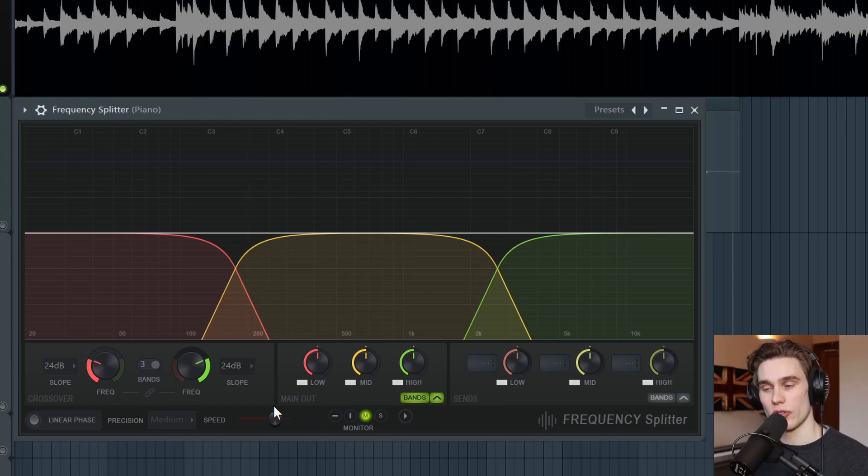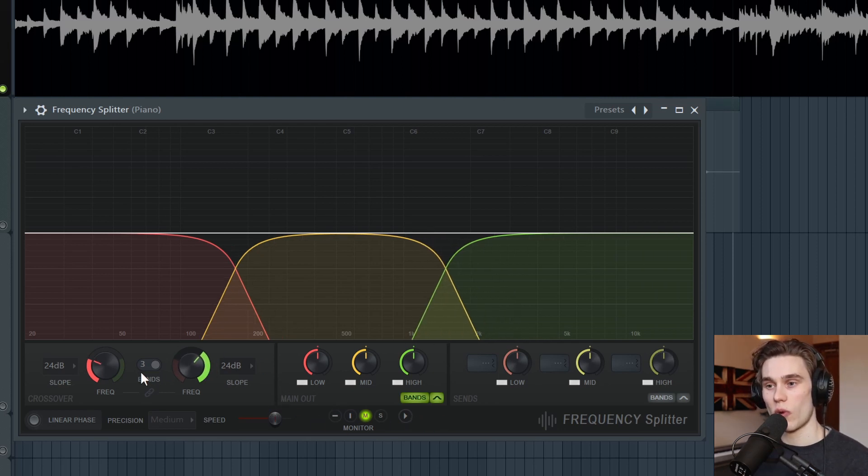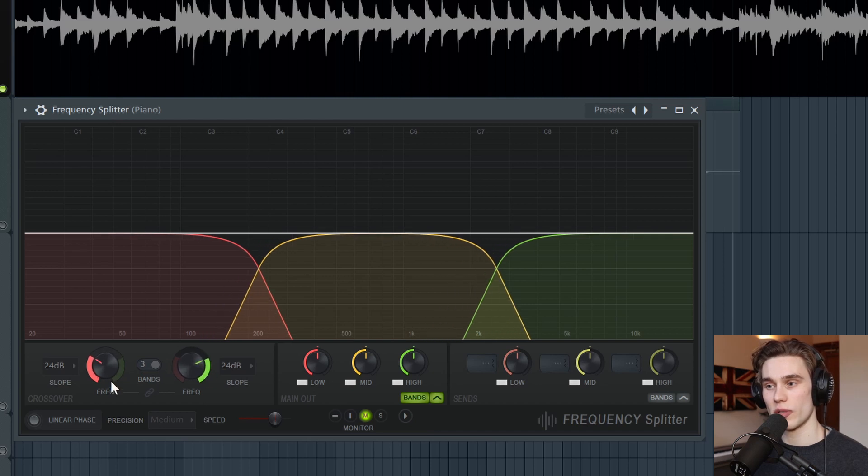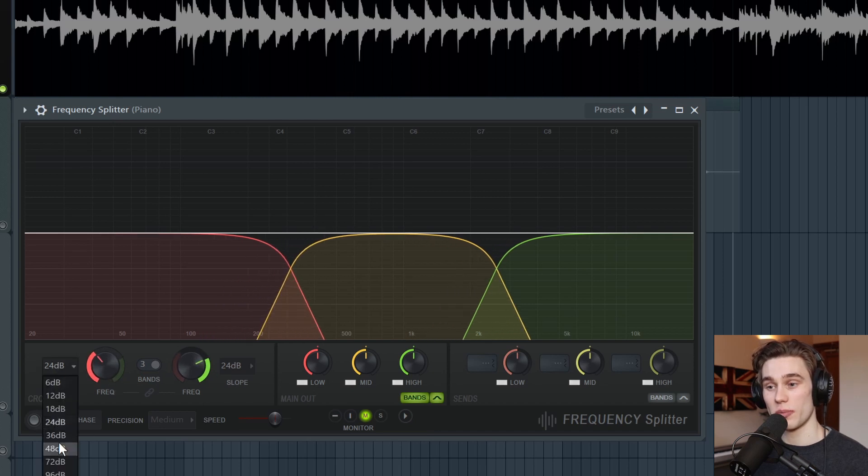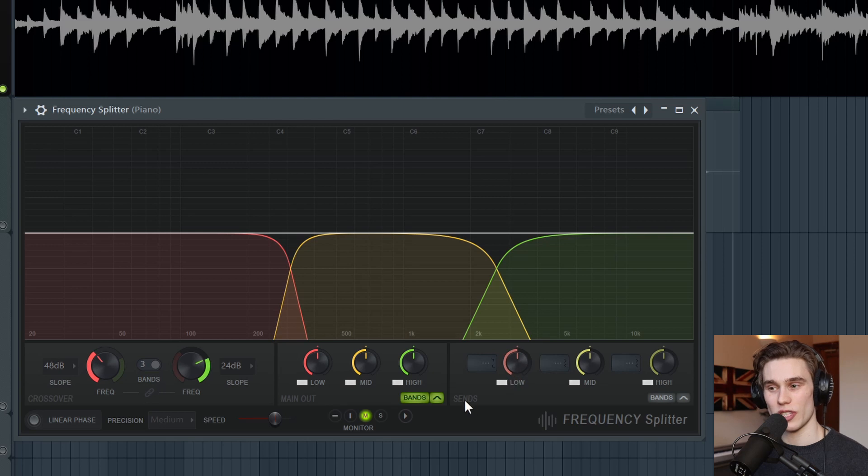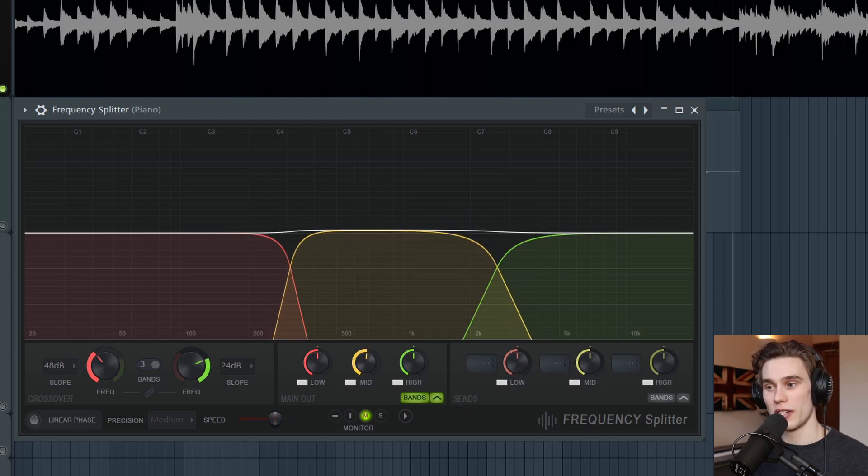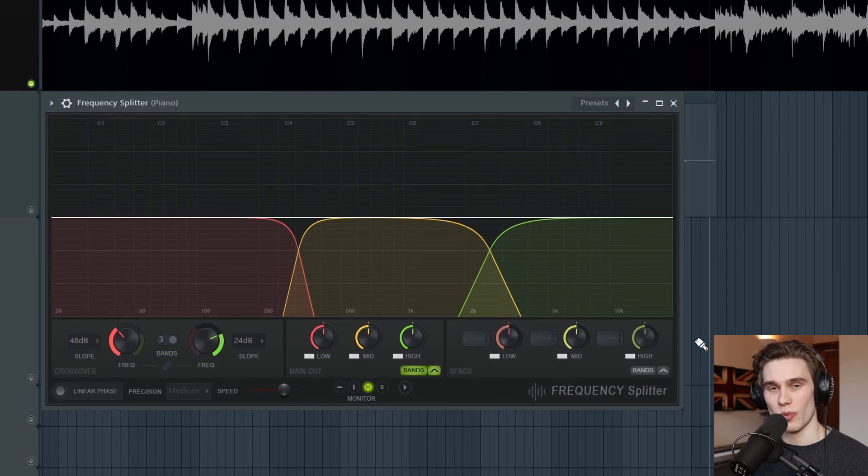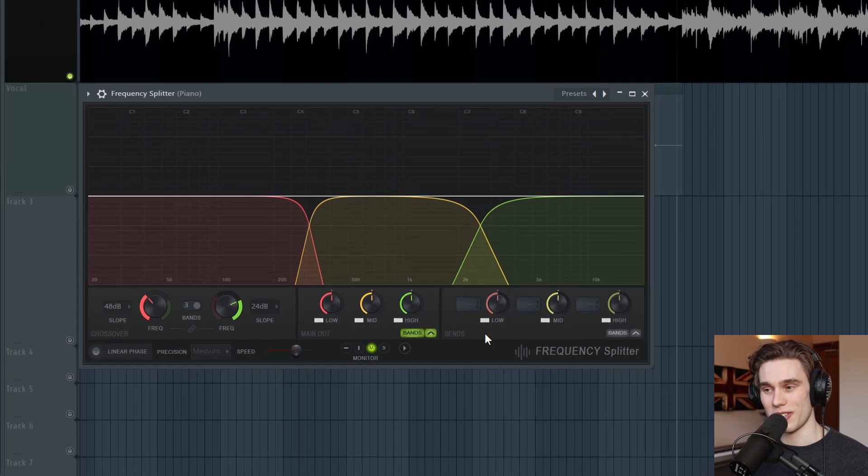And almost all of the other controls are simply deciding where you want the crossovers of these frequency bands to be, what steepness of slope do you want those crossovers to have, and then how much gain do you want to apply to each band. And of course, where you want to send it to.